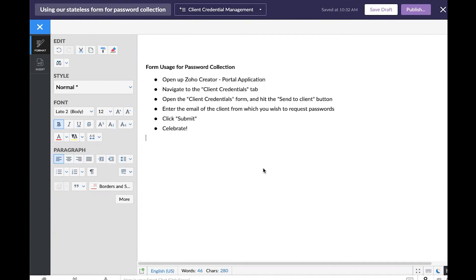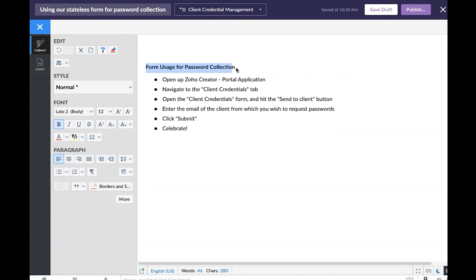Now we've created a quick little article here that we can use to populate our manual. I've just done a quick bulleted list of the steps that we need to take to request a password from a user.